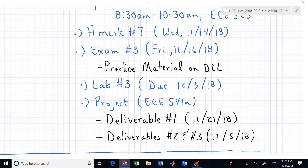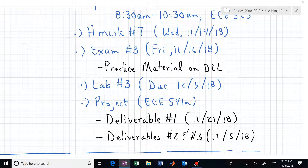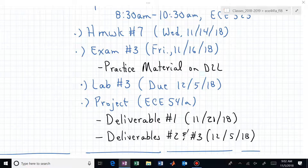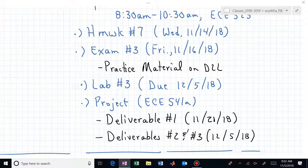Hopefully you're getting ready for exam number 3. Lab number 3 is not due for a while, but the concepts and material you'll be using in lab number 3 — which is controller design — will be part of exam number 3. You do not have to submit lab number 3 until the last day of class, but it's probably a good idea to be thinking about it prior to exam number 3.